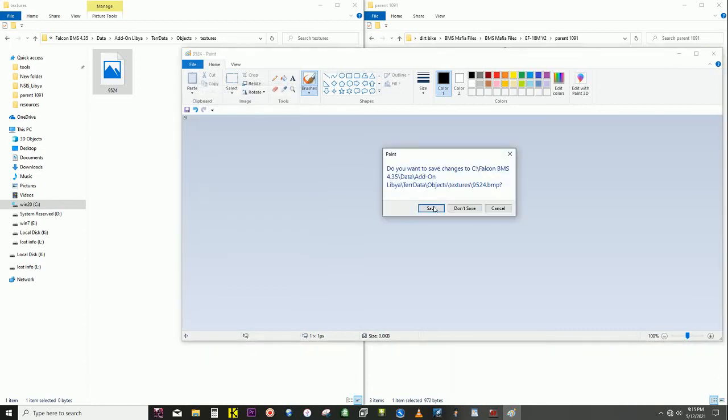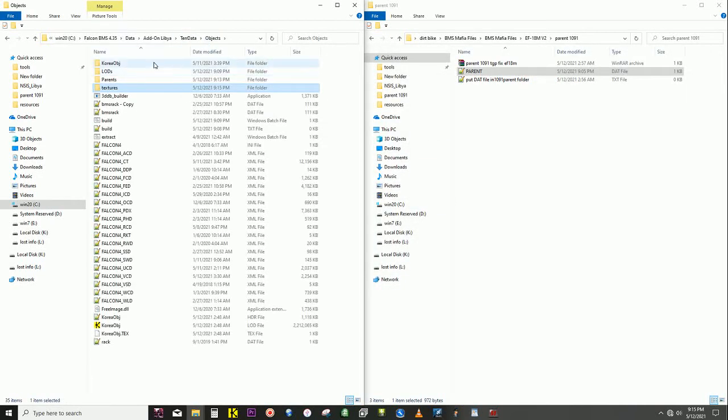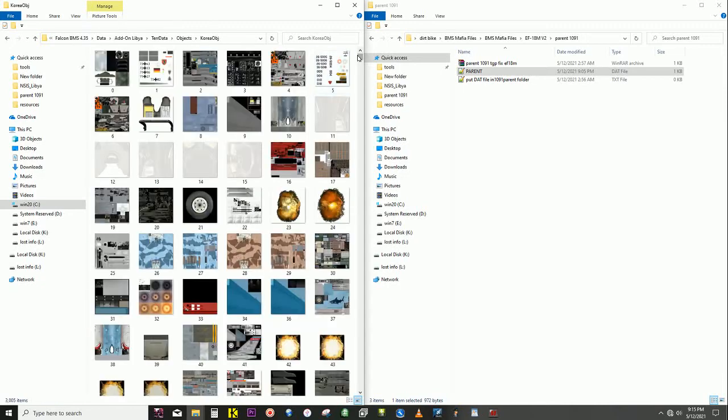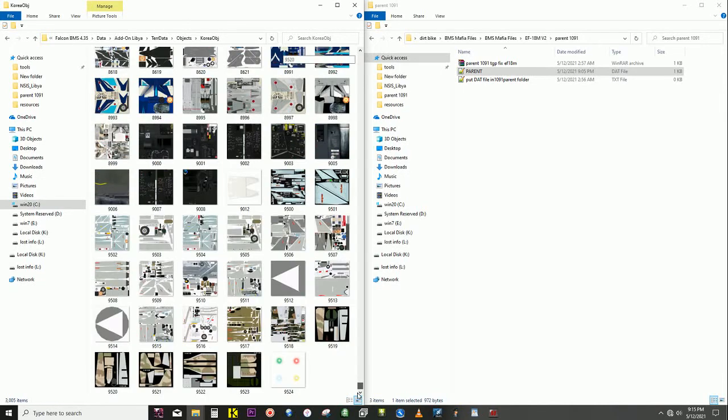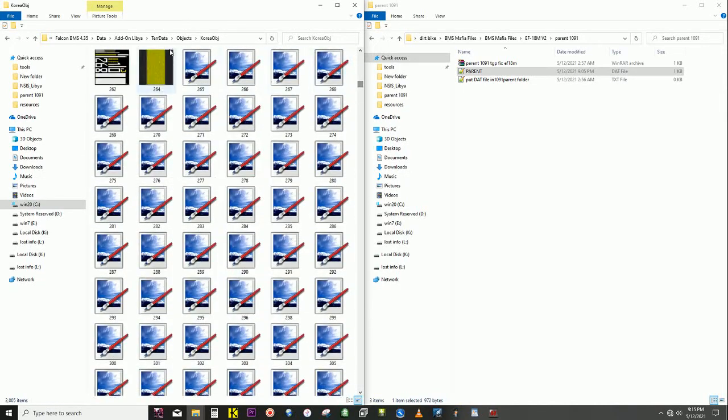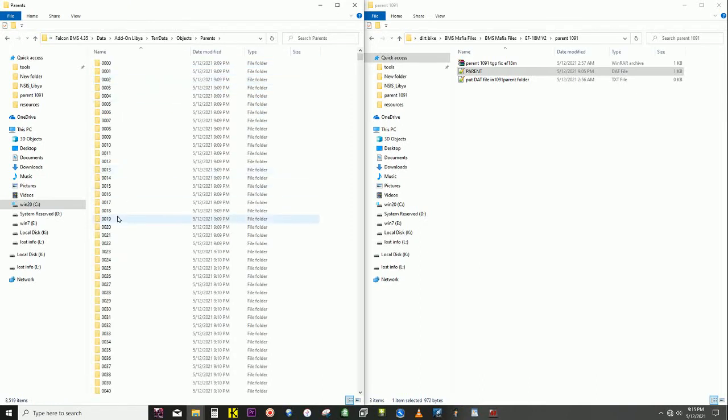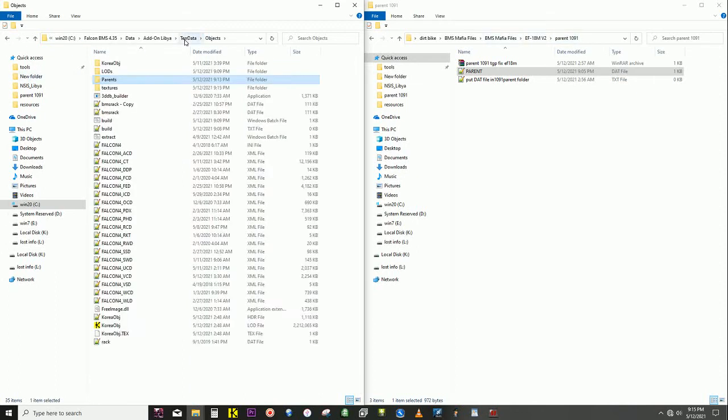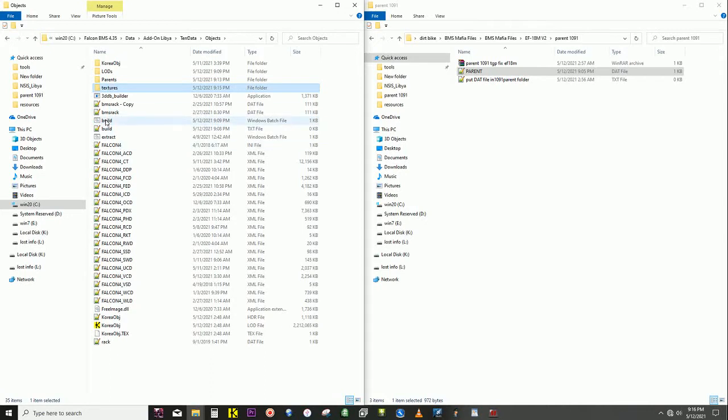Save it. That was 9524, right? Double check. Now we've got the new texture in the correct spot here, which is 1091. I mean, not the new texture, the new parent dat file, and hit build. And it will add it into the database here.